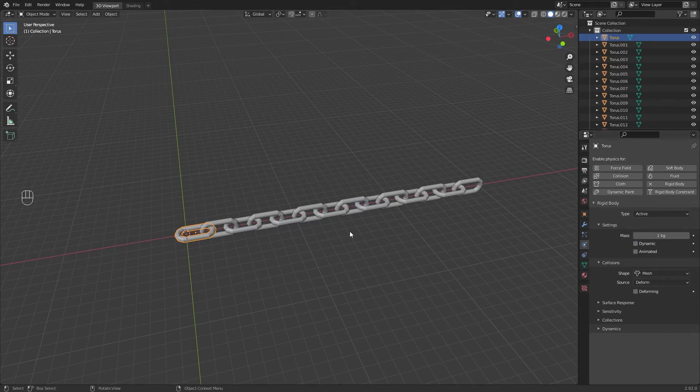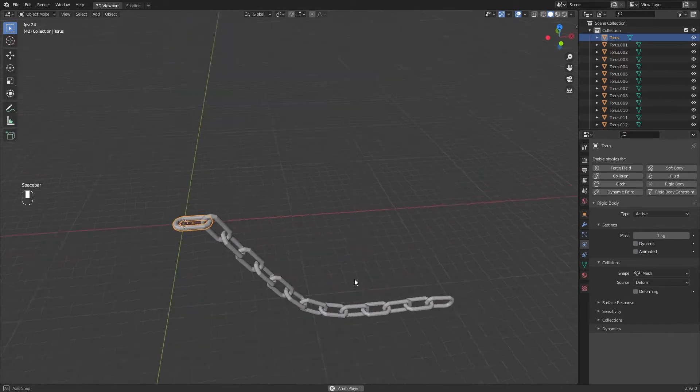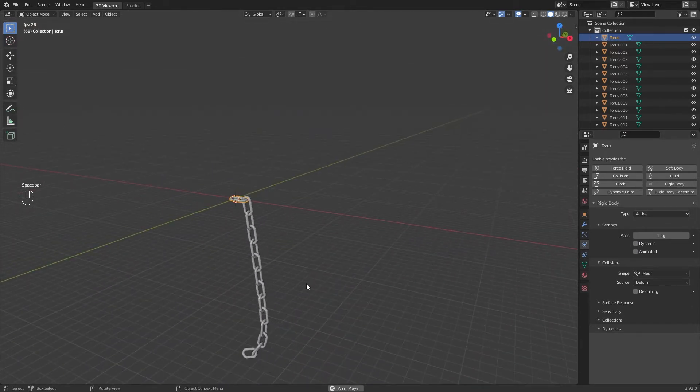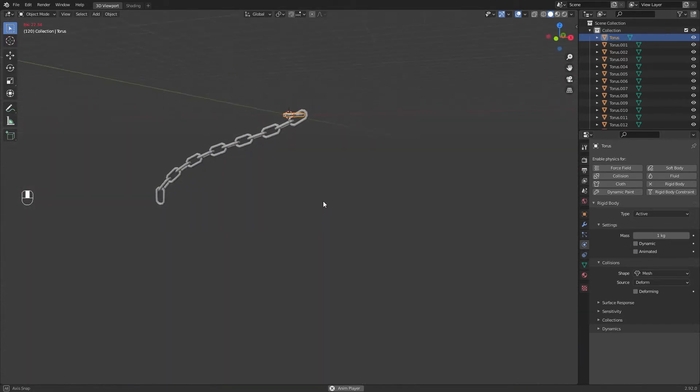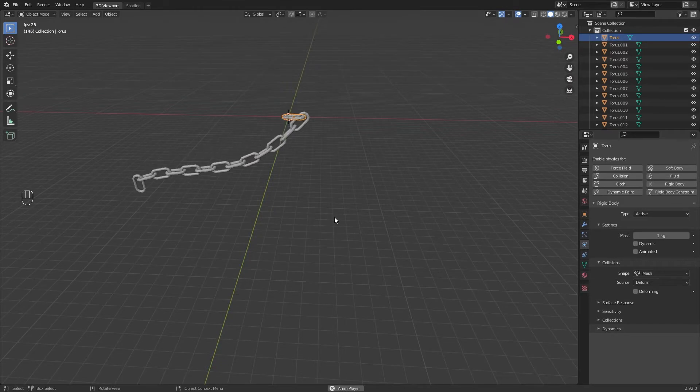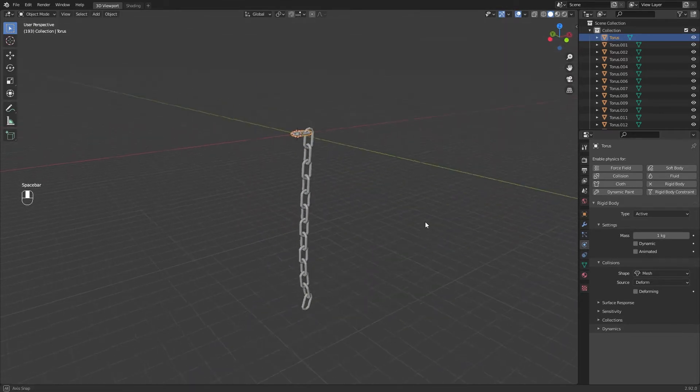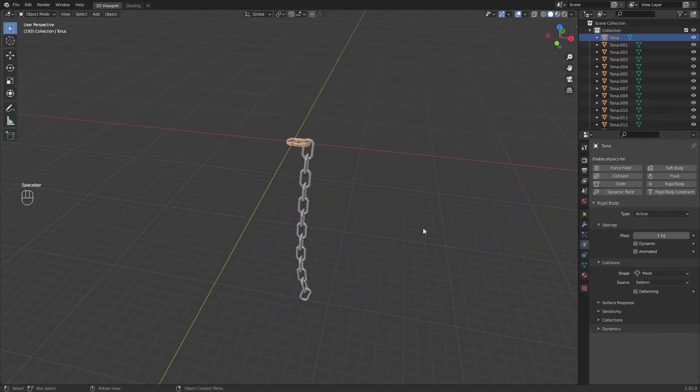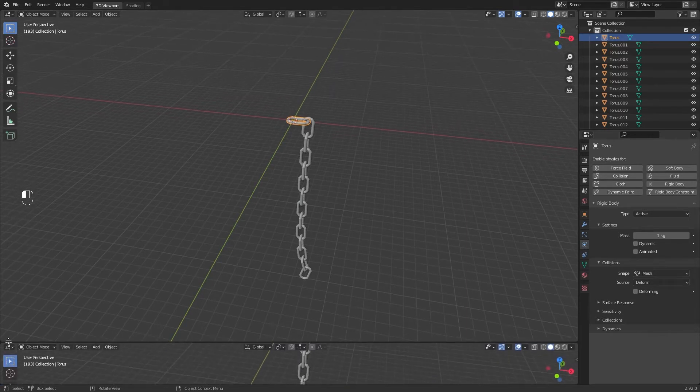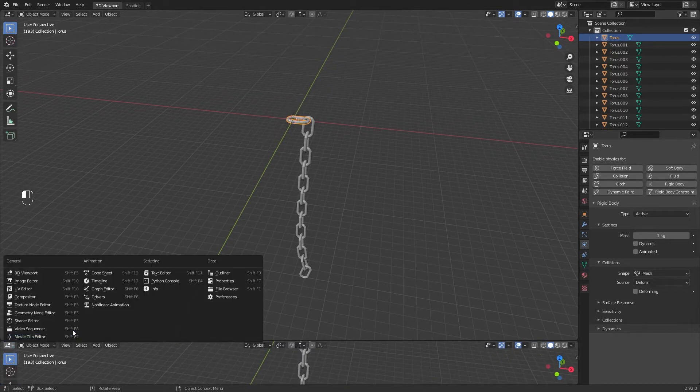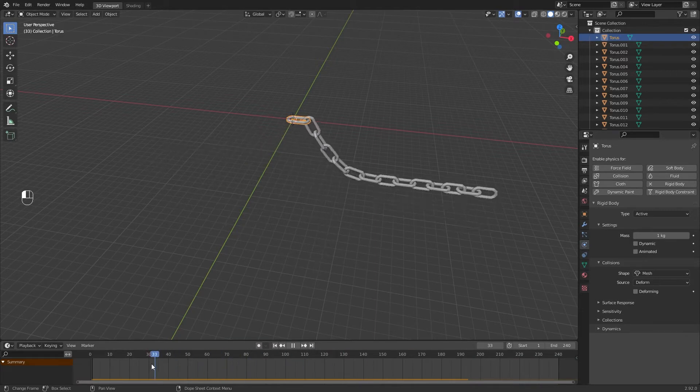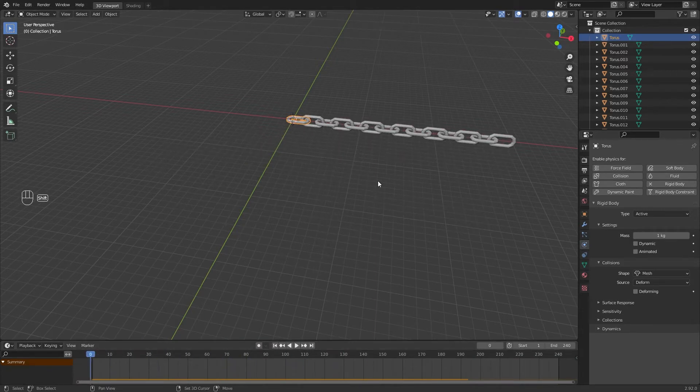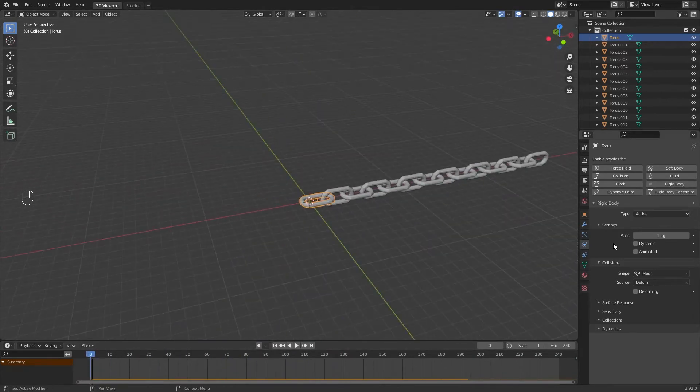You will get this. I will add a new timeline window to move to animation. I will let the rigid body type of the first chain in Passive.